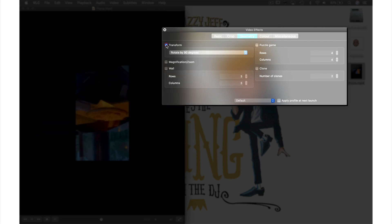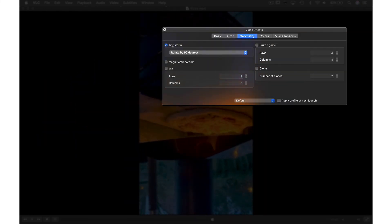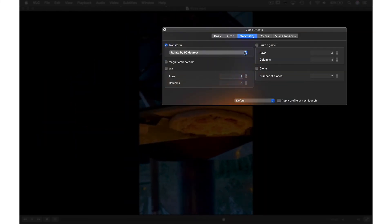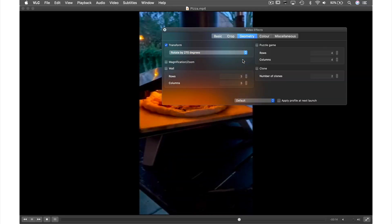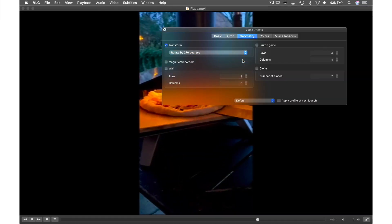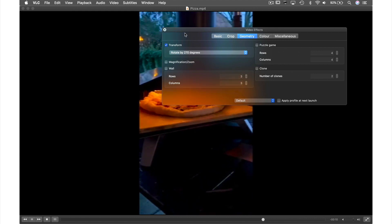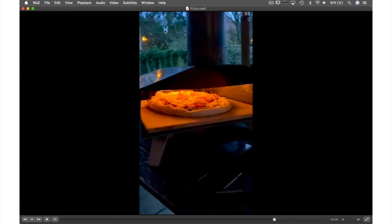Next check the transform box here and I need to turn my video 270 degrees, so I just select that from the menu and as you can see in the background my video is now playing at the correct angle. So let's close this window.